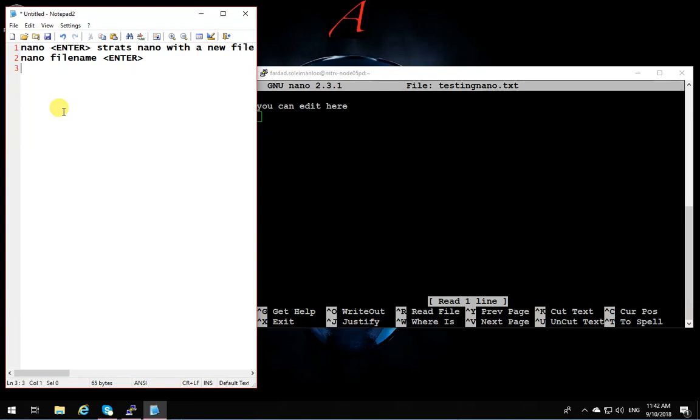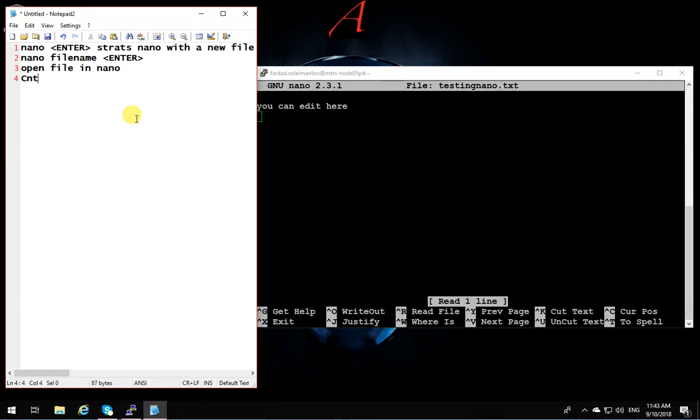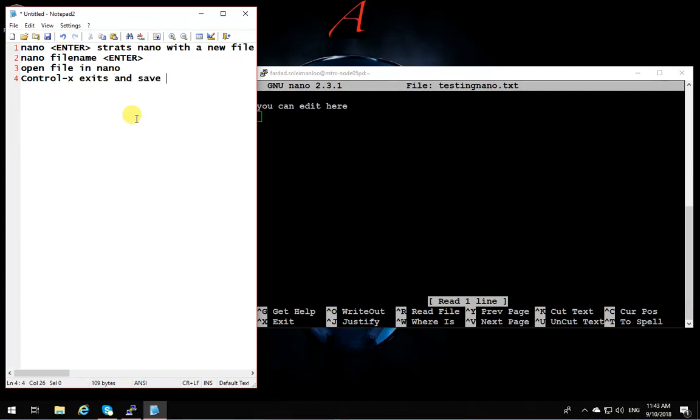Okay, and nano filename and then enter will open file in nano. Okay, if you want to exit, Ctrl+X. So Ctrl+X exits and saves if changes are made.